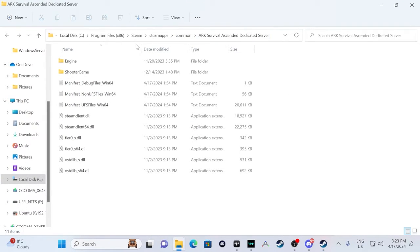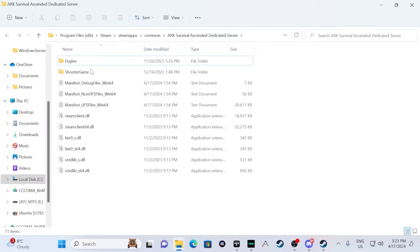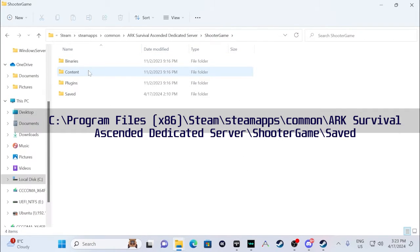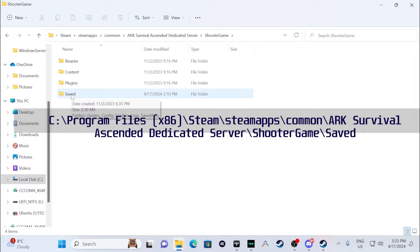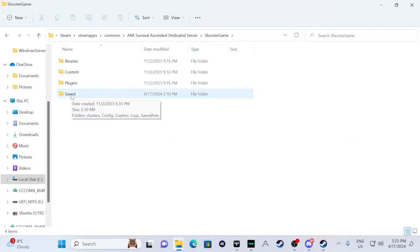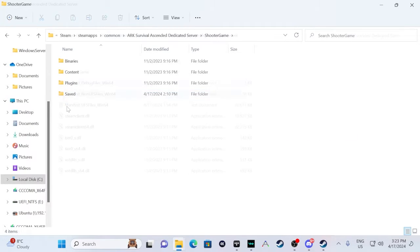Before we start anything, I would go up one, double-click on Shooter Game, and I would make a backup of this save file. This is basically where all your dinos saves, player saves, and map save is. So it would just be safe, I would back that up.